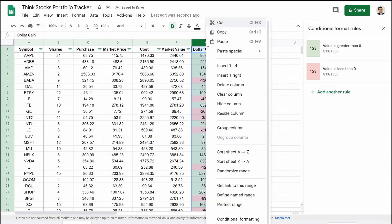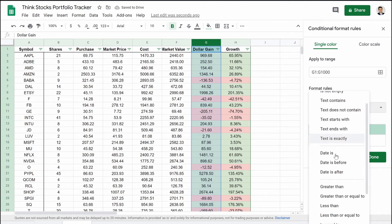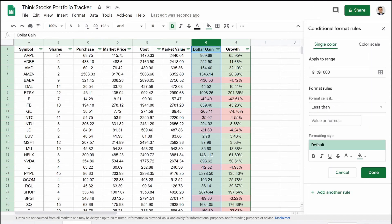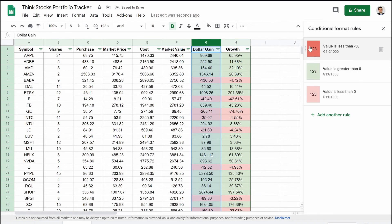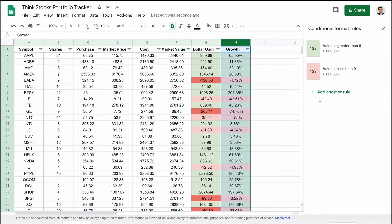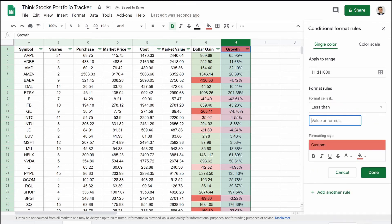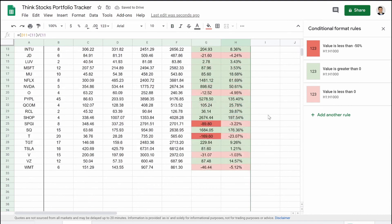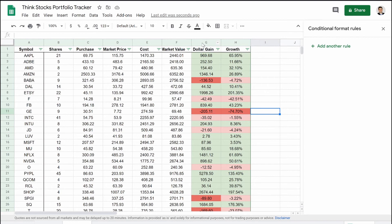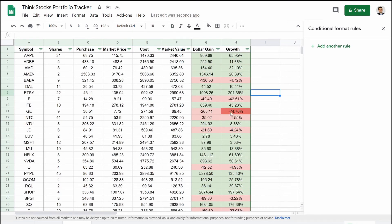So we delete that rule and do it individually. Go to conditional formatting for column G, add a rule, set it to 'less than negative 50,' choose a really dark red, hit done, and bring it to the top. There we go — now we can see which stocks are below negative 50. We do the same for column H: conditional formatting, add a rule, dark red, less than negative 50 percent, and there it is. Now we can see which stock is really deep in the red.